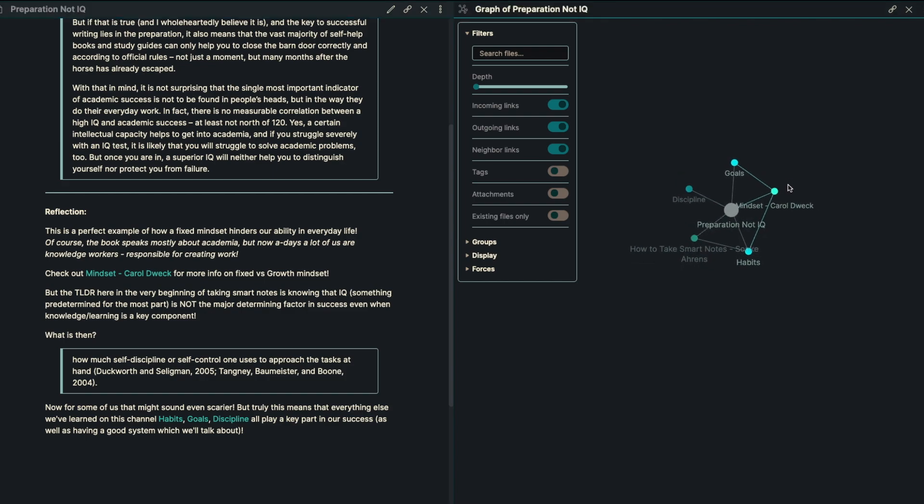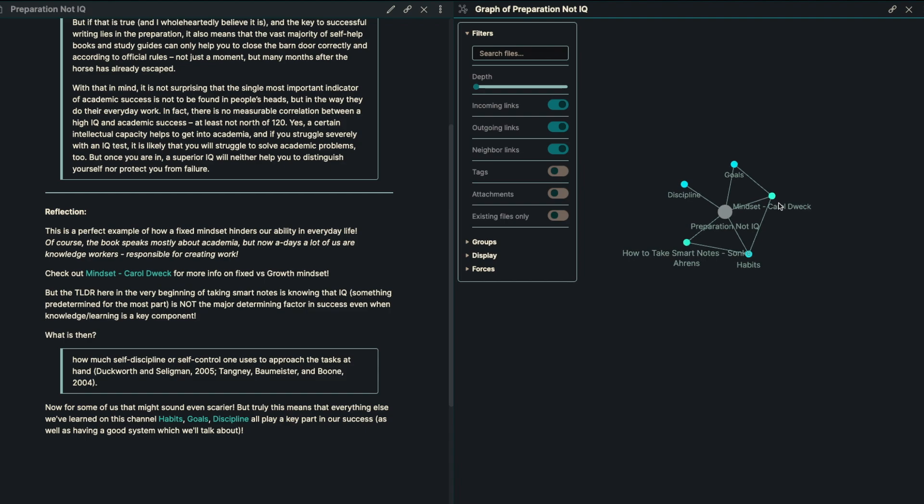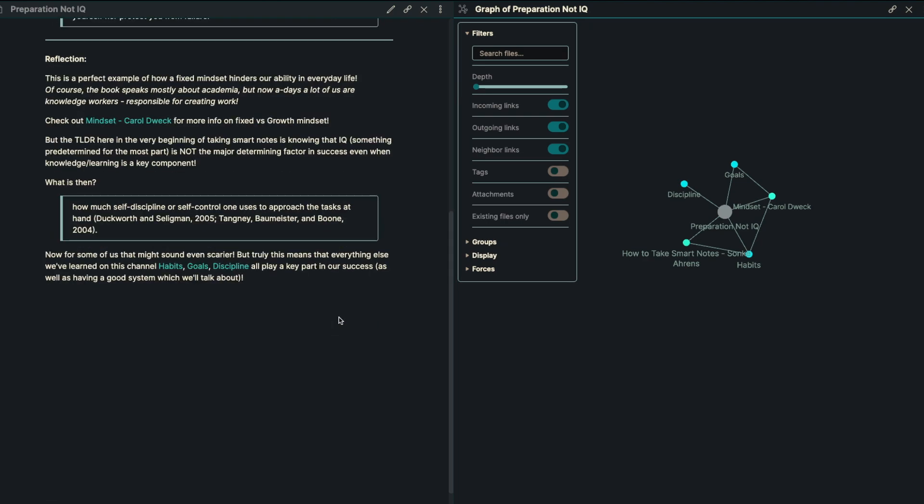The too-long-didn't-read at the very beginning of How to Take Smart Notes is just knowing that IQ, which is something predetermined for the most part, is not the major factor in determining our success, even when knowledge and learning is a key component of what it is we do.